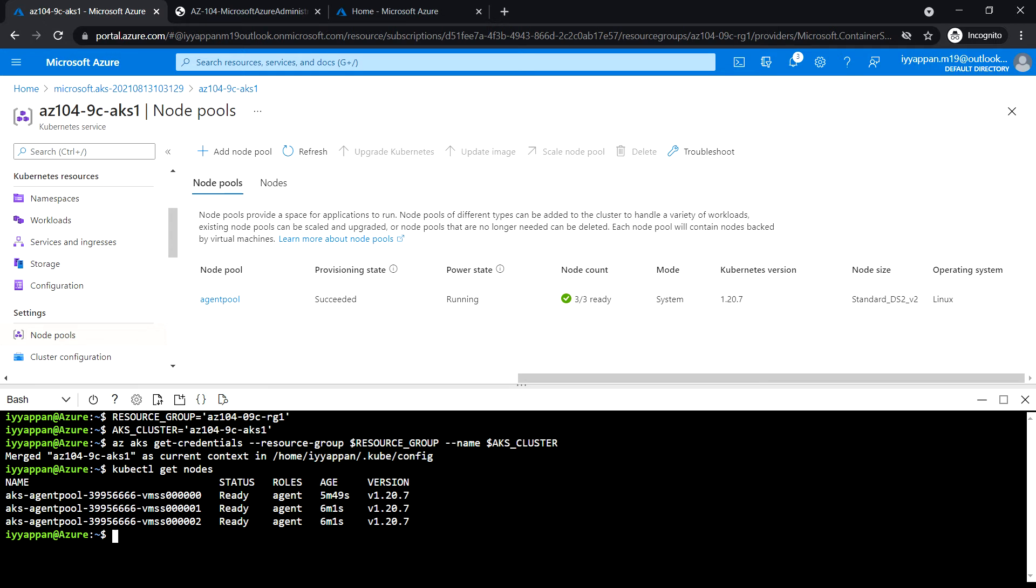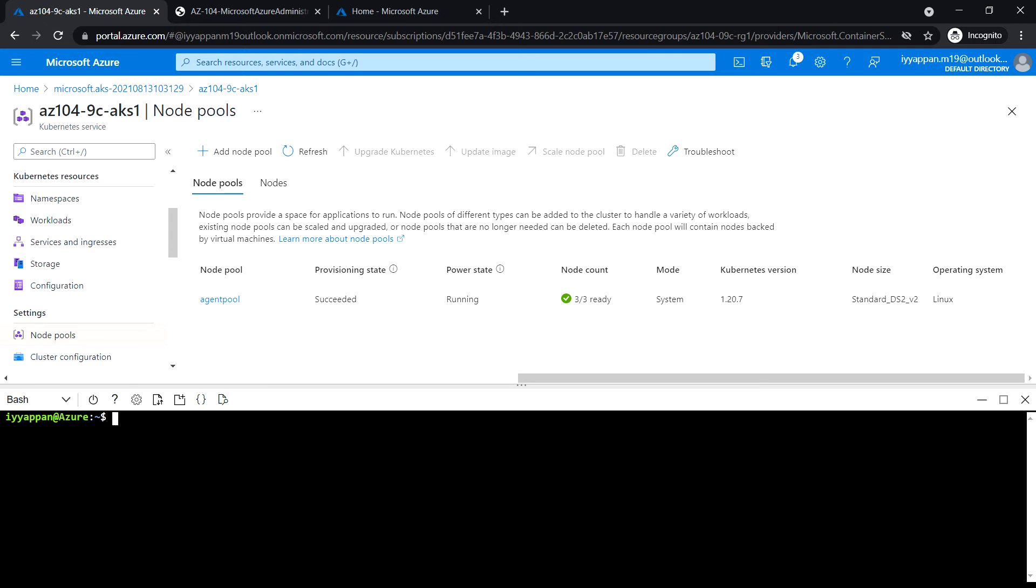Next, we will deploy the nginx image from Docker Hub using kubectl create deployment.